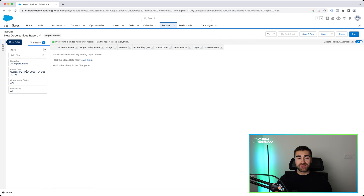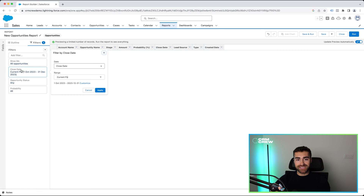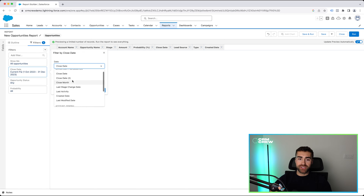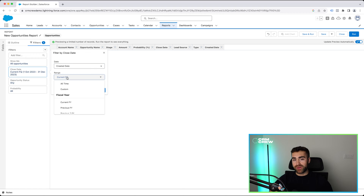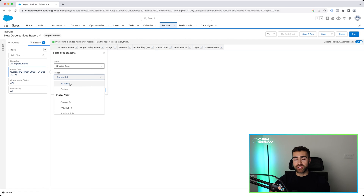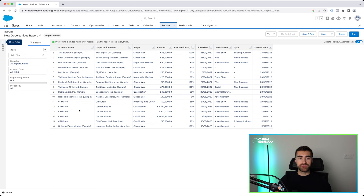At the moment this is a demo system — we do not actively use this system for obvious reasons. I have not got any opportunities closing in the current financial quarter. So what I can do is on the close date, select it, and then I've got two options: I can either keep the existing date column and just change the range, or I can go to the actual date column and maybe change this to created date. Then I might want to keep the range, or I might select all time, or I can select a custom option, or one of the list options that Salesforce provides. For the sake of this demonstration video, I'm just going to select all time and press apply. And you can see here, we now have a number of opportunities that have populated.